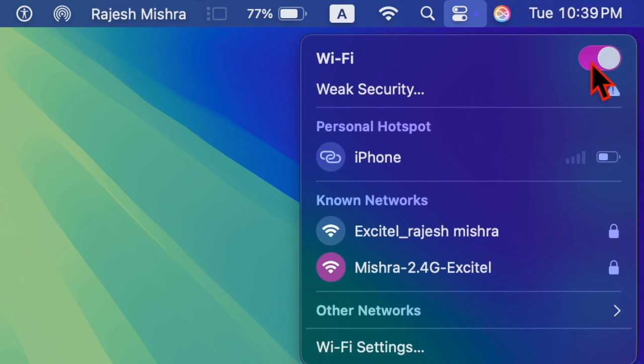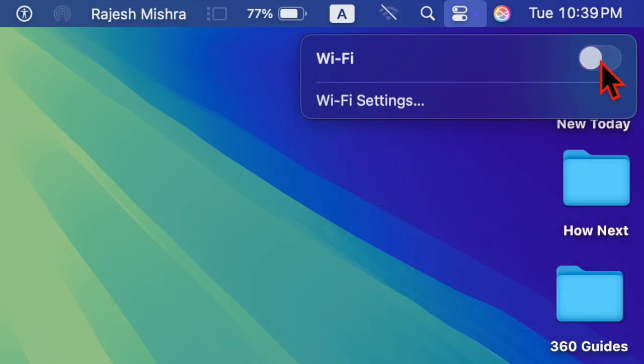To do so, quit all apps on your Mac and turn off Wi-Fi via the Wi-Fi menu or Control Center.